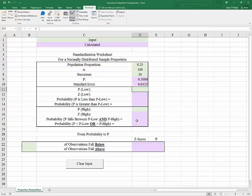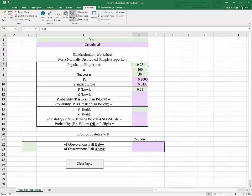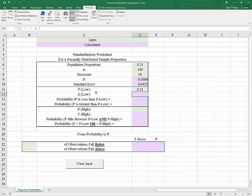Now we'll also need to specify a hypothetical proportion. The question we're answering is: if the population proportion is 25%, and we were to sample randomly with 100 observations, what is the probability that we get a random sample with a sample proportion of 21%? In order to answer that question, we first need to standardize — we're going to take this normally distributed sample proportion, shift it to the left by its own mean, and rescale it by its own standard error.